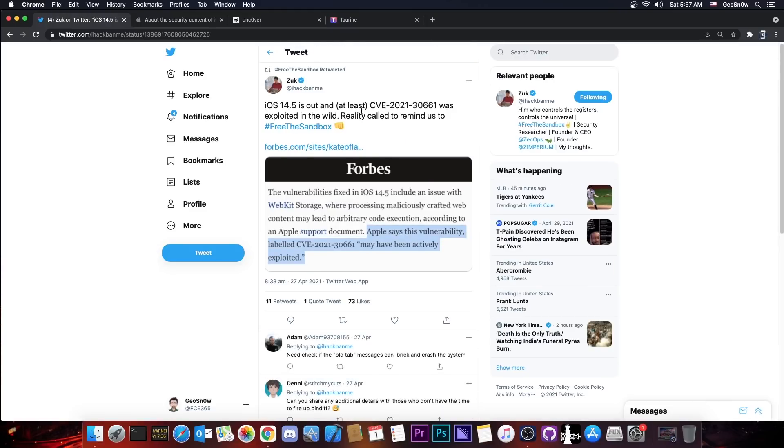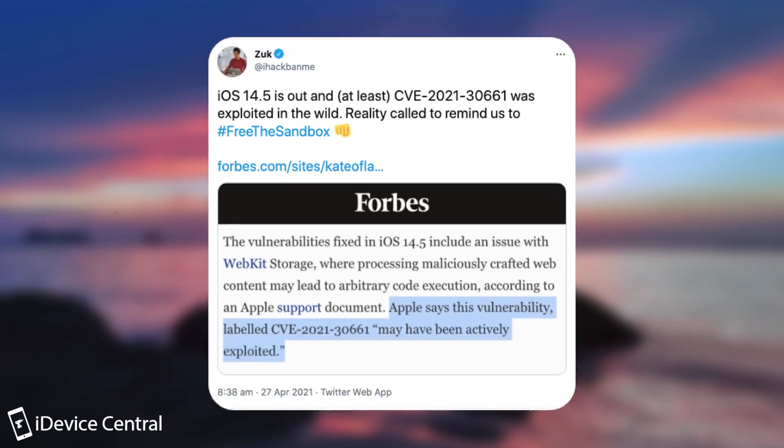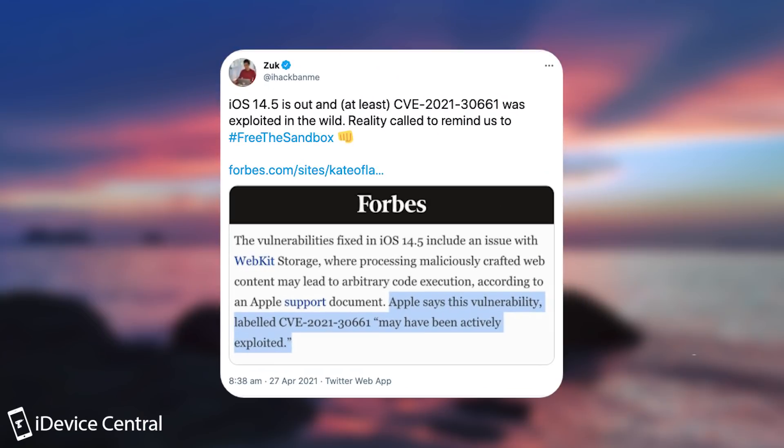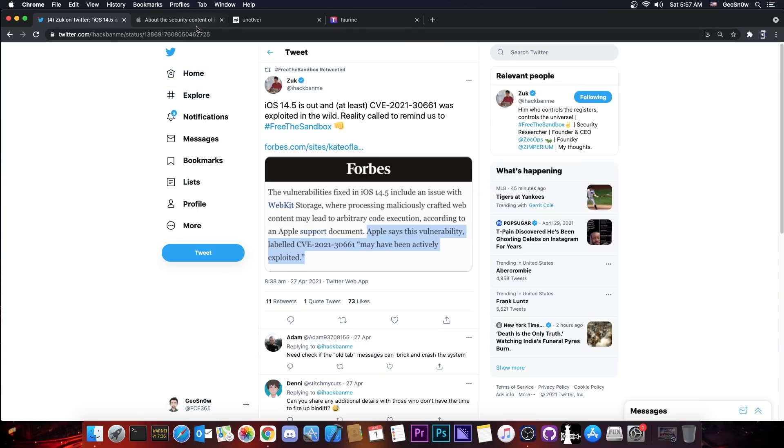There is also a hint about the WebKit vulnerability being mentioned by Zak here. They posted a quote iOS 14.5 is out and at least CVE 2021 30661 was exploited in the wild. Reality called to remind us the Free the Sandbox.